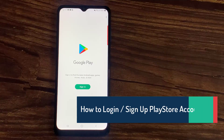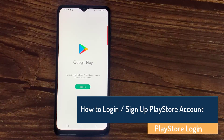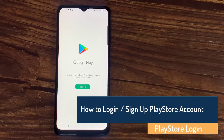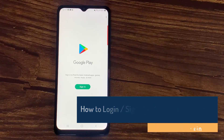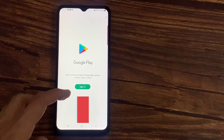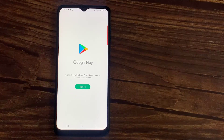Hi everyone! In this video, I'm going to show you how to login and sign up to Play Store. In order to login and sign up to Play Store, the first thing you'll need to do is create a Google account.